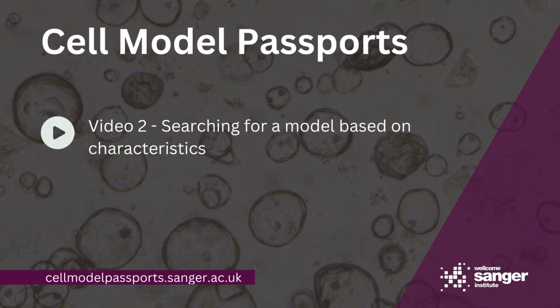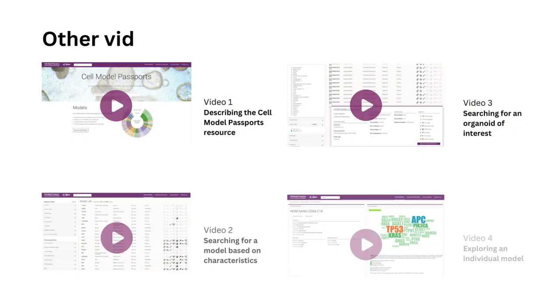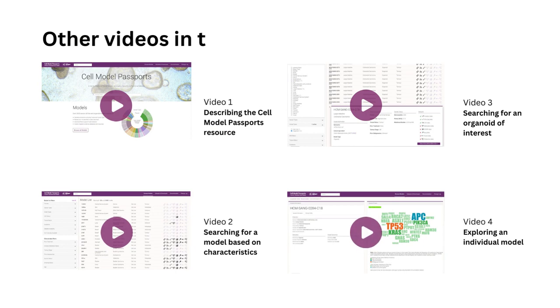Hello and welcome to the Cell Model Passports Sanger tutorial. This is part of a series of videos to help you navigate the Cell Model Passports resource.